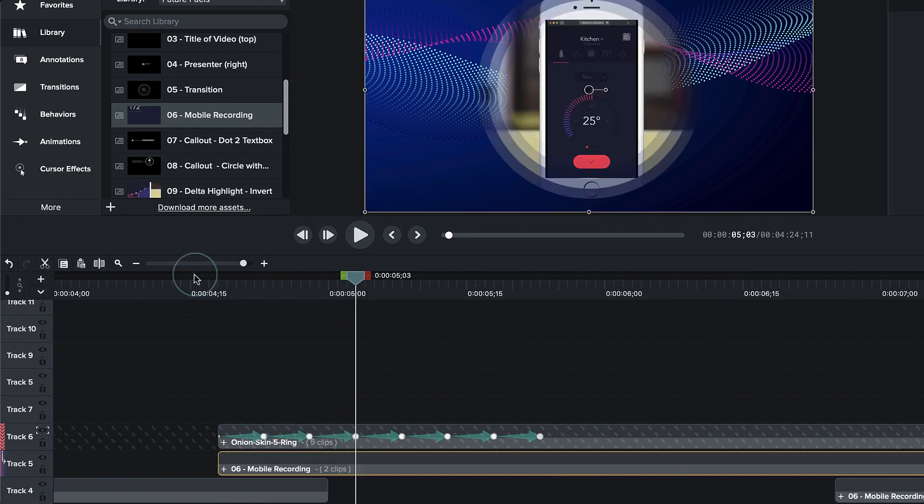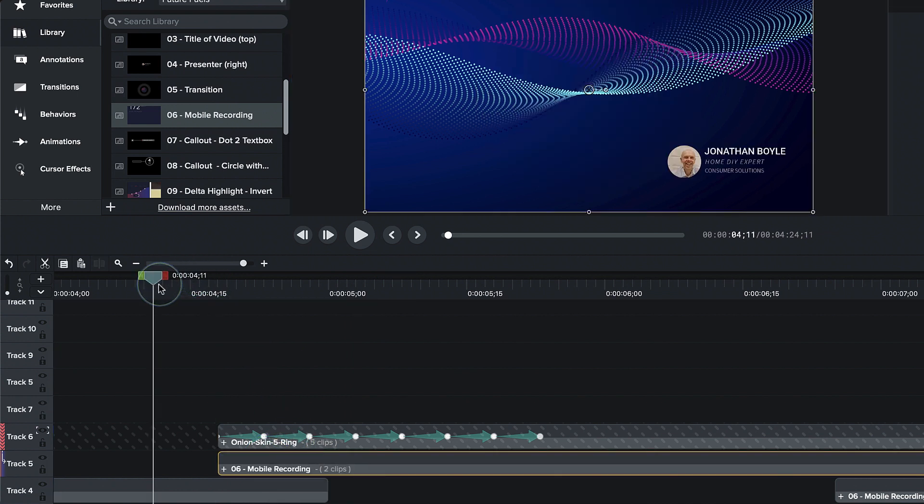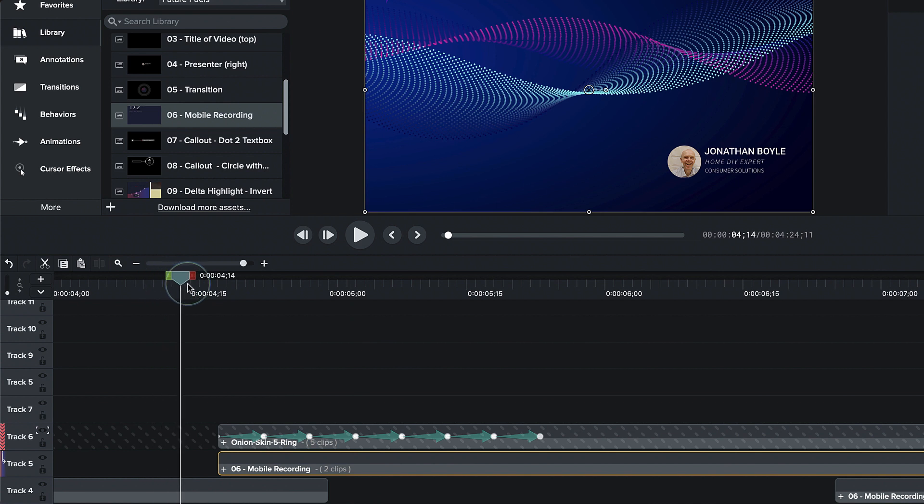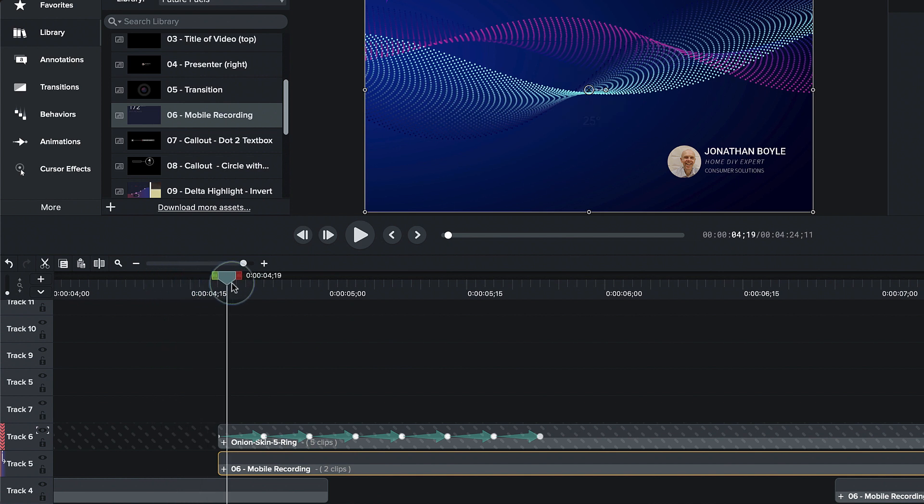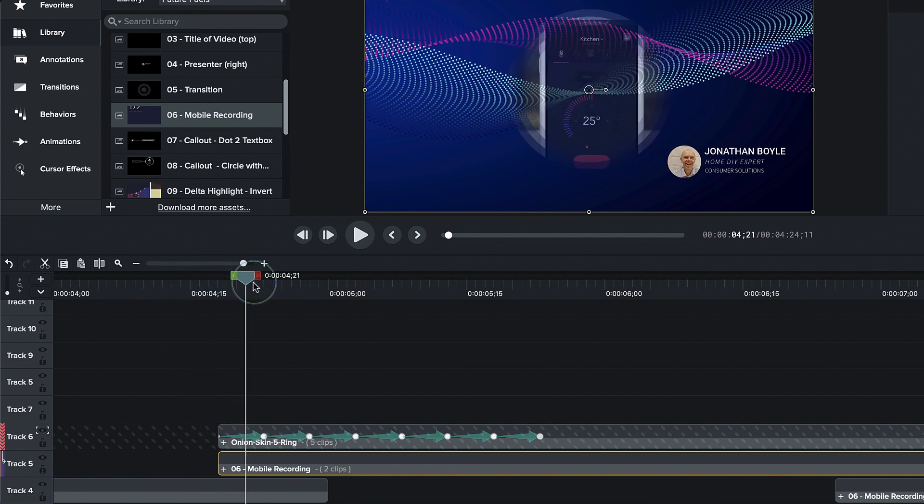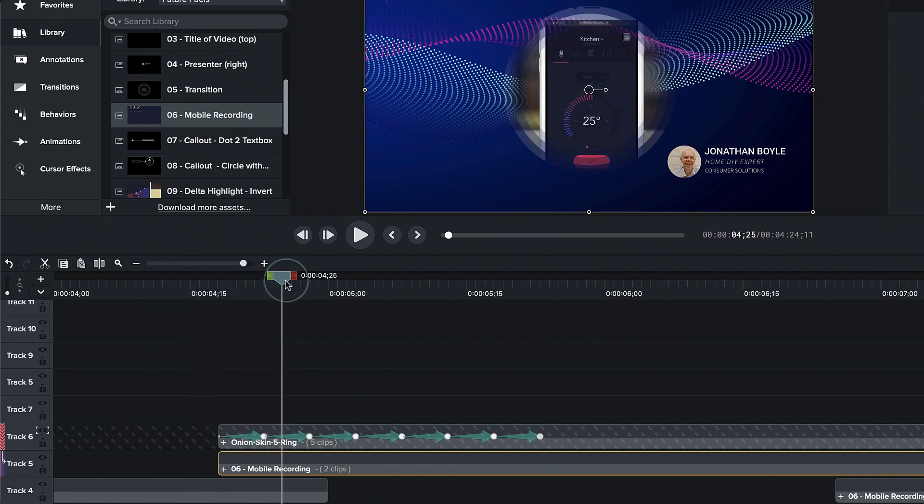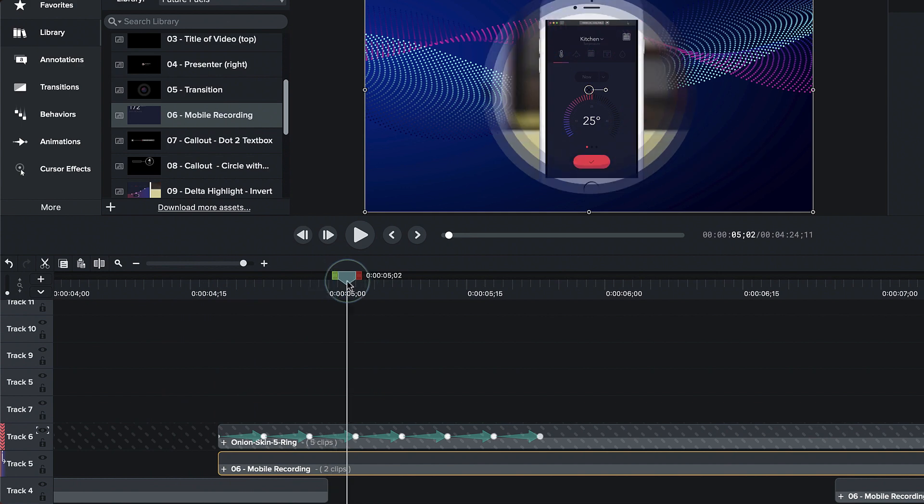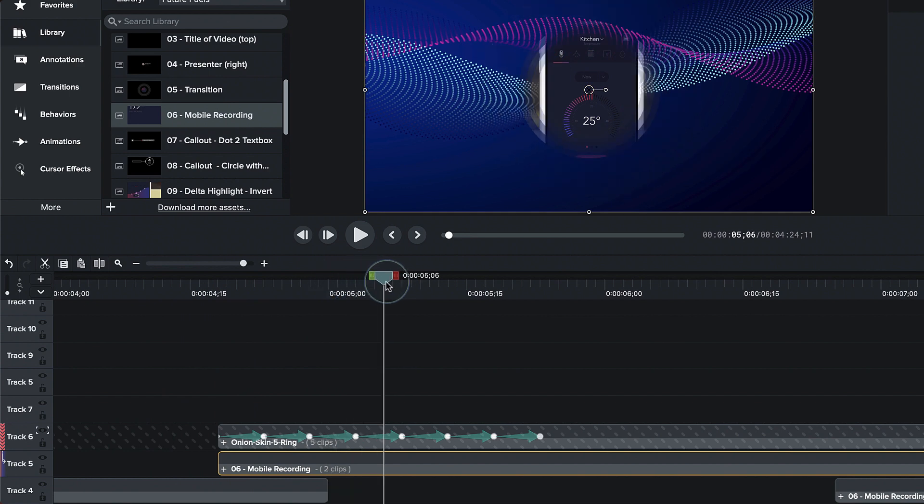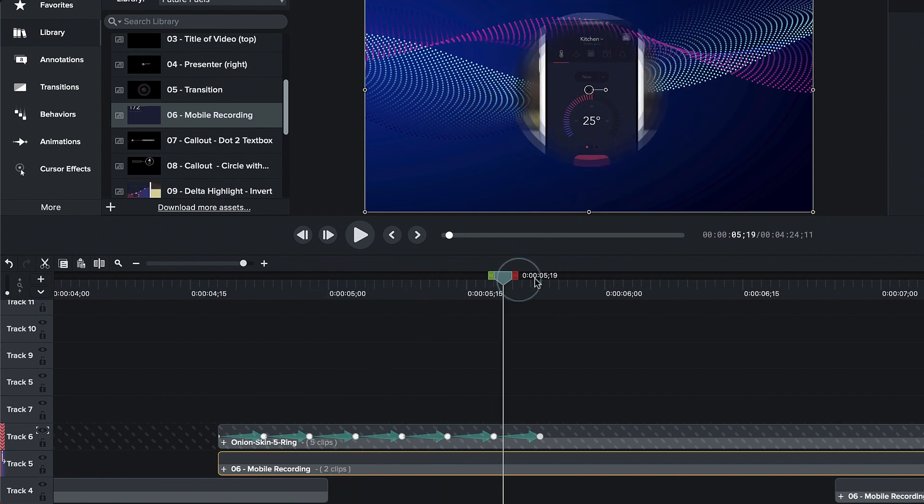And now watch this, ladies and gentlemen. We are going to slide that over and it's going to pulse up and down. And then it's going to finally go.